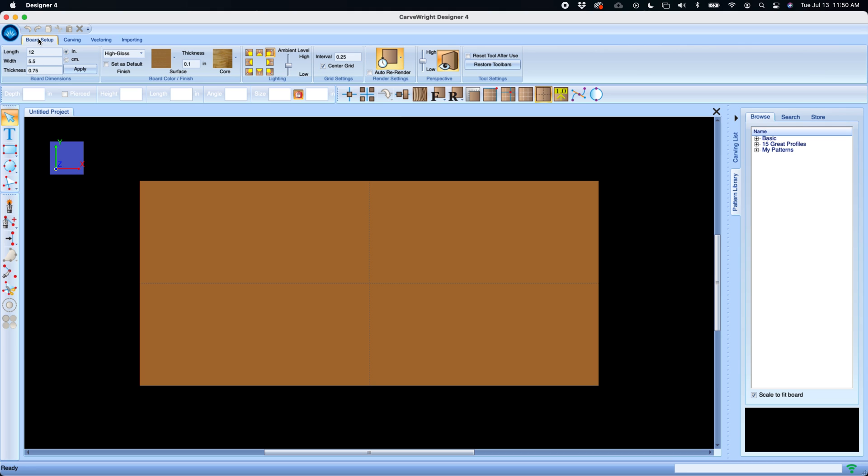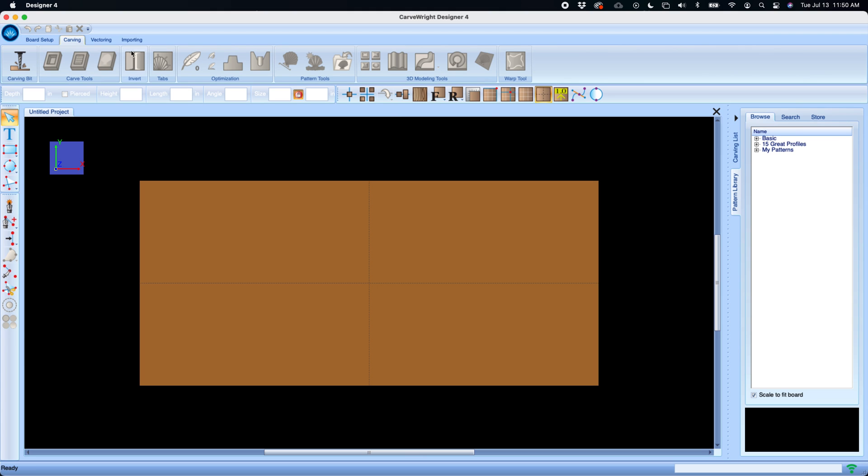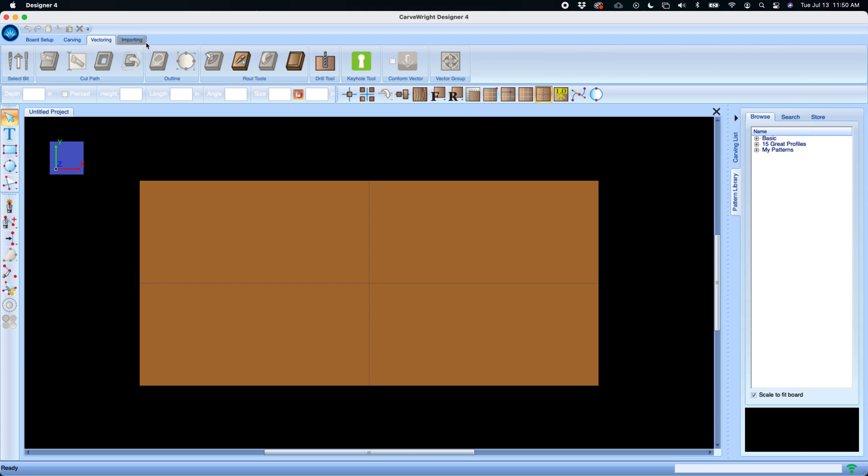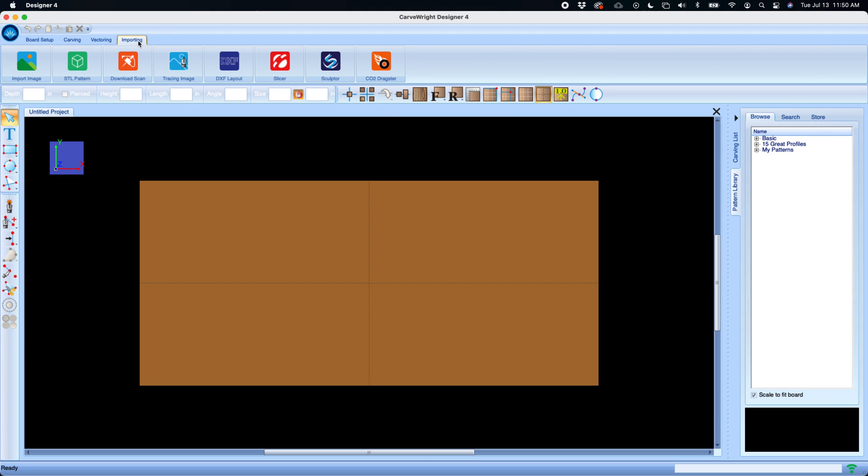We've got our board setup, our carving, vectoring and importing, as well as our input toolbar here which is the same as older versions of Designer. We've got our orientation toolbar which allows us to manipulate views.